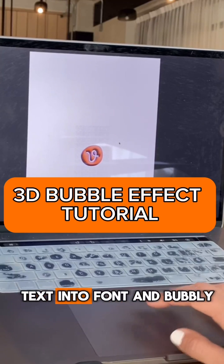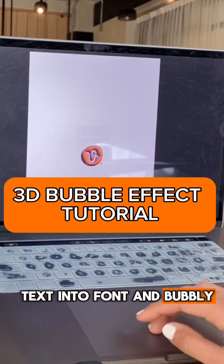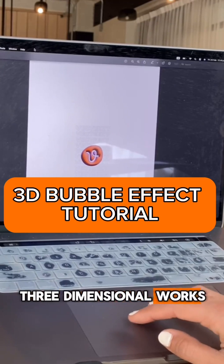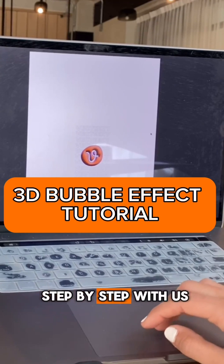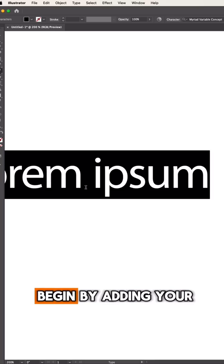Learn to transform your text into font and publish three-dimensional works of art step-by-step with us.